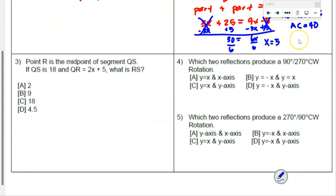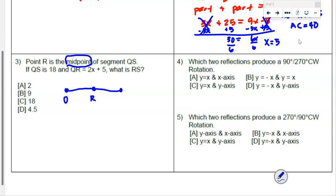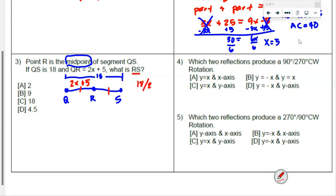Number 3 says point R is the midpoint of segment QS. We draw QS with midpoint R. QS is 18, that's the whole length, and QR is 2x plus 5. Since R is the midpoint, QR and RS are equal with tick marks. Some of you immediately saw that if R is the midpoint we can just take 18 divided by 2, which is 9.